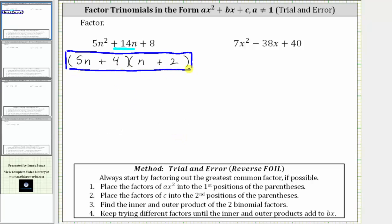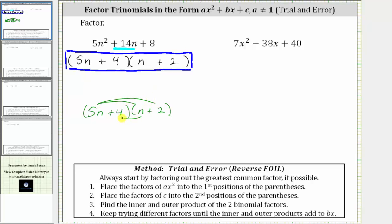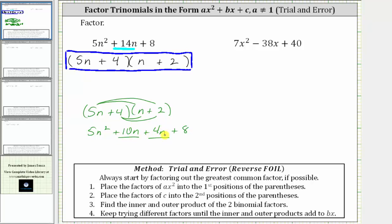We could multiply this out to verify we get the original expression. We have five n plus four times n plus two. When multiplying two binomials, we have four products — distribute the five n and then the four. Five n times n is five n squared, five n times two is plus 10n, four times n is plus four n, and four times two is plus eight. Combining like terms, 10n plus four n is 14n, giving us five n squared plus 14n plus eight, which is the original expression. Whenever we're factoring, we can always check our work by multiplying the factors.